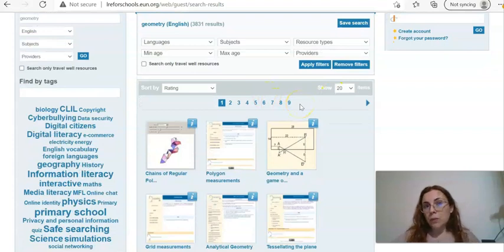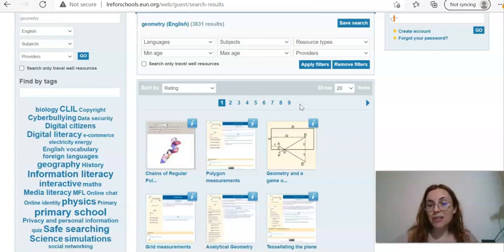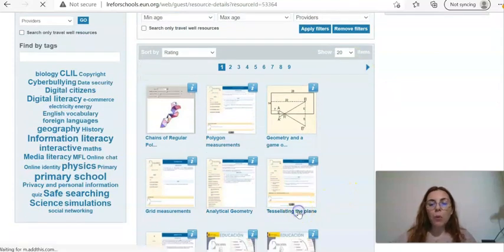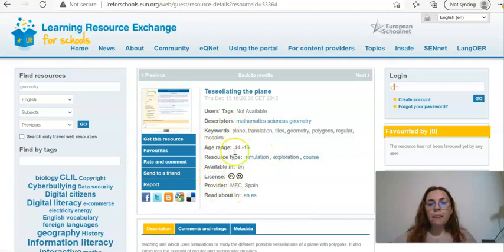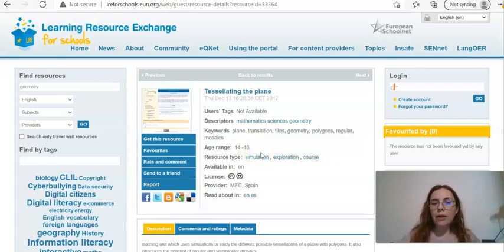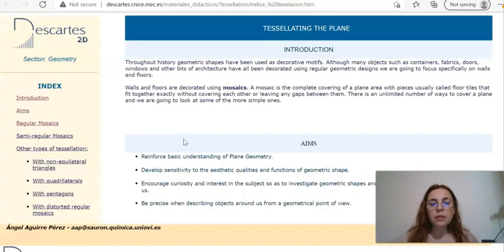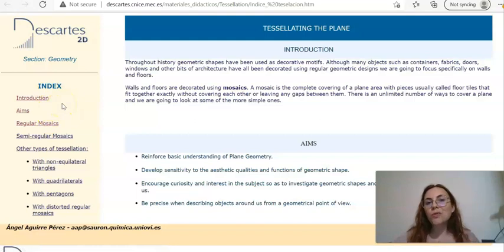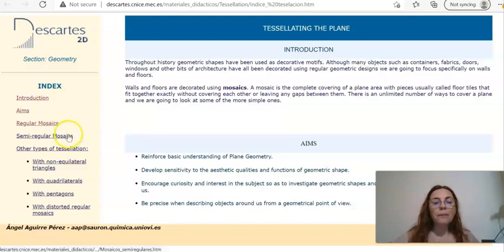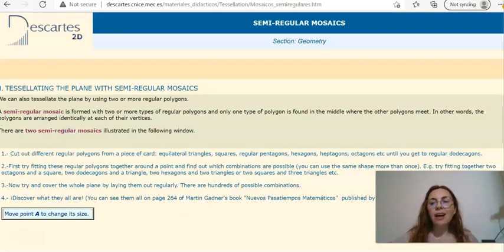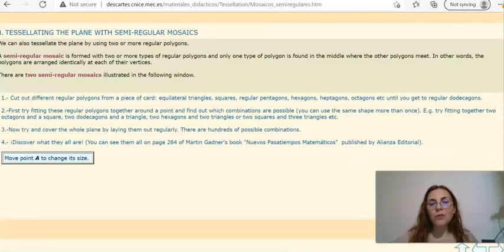You find a lot of resources because we searched for geometry quite generally, but if you want to be more precise you can certainly search for something more specific. Let's open one — here you will find different information such as the descriptors, the keywords, the age range, and resource type. In this case we have a simulation and exploration course, which means it's quite a complex resource. By clicking on 'Get This Resource' you will be redirected to the original page, which is not just one resource but a complete part of a website where clicking the different links gives you a lesson and also exercises.